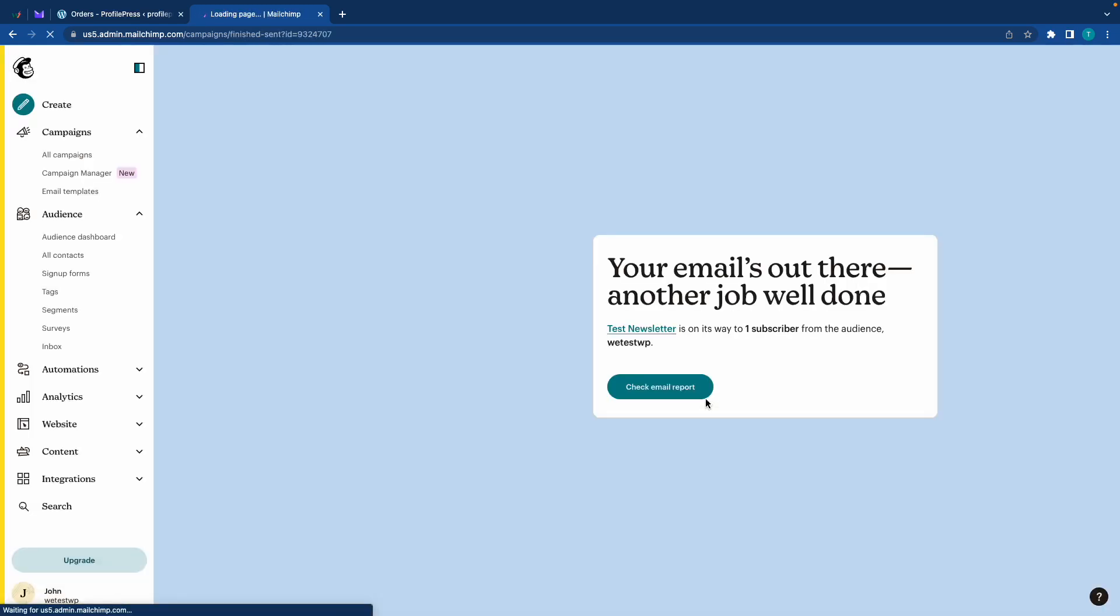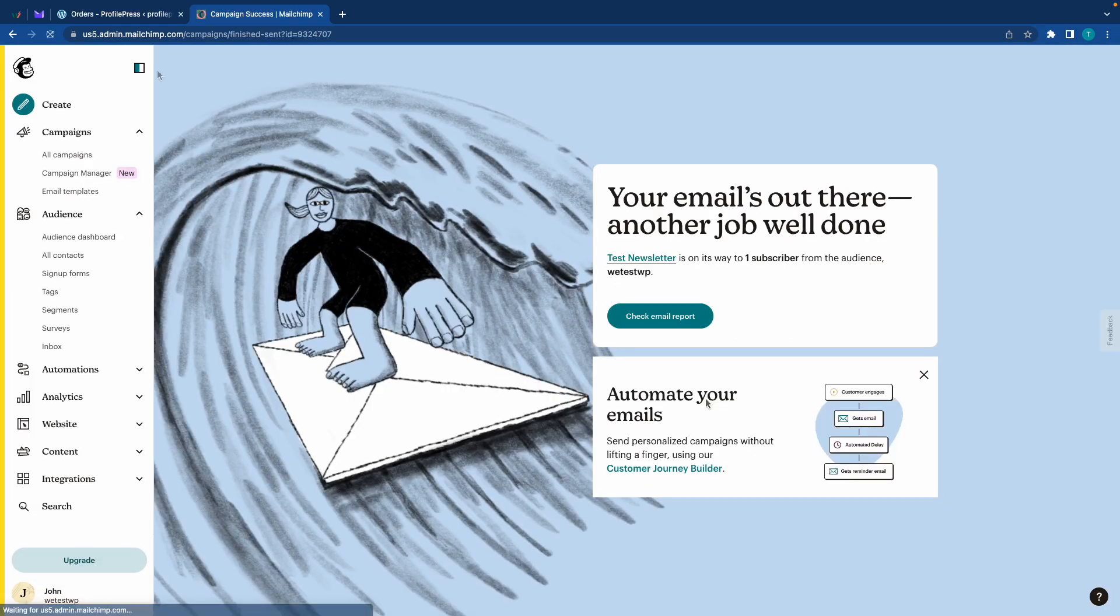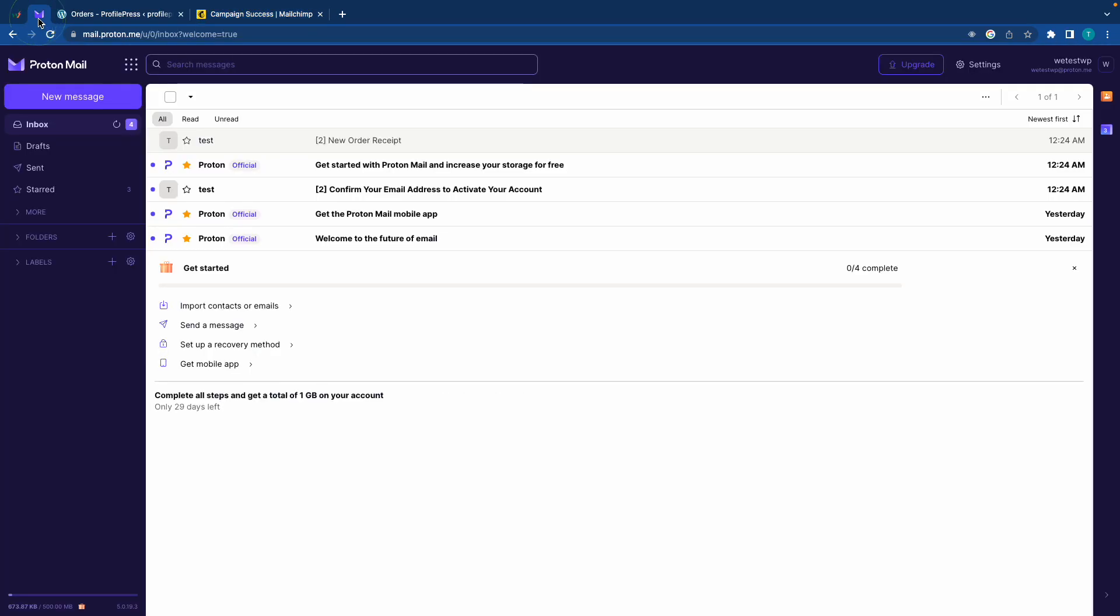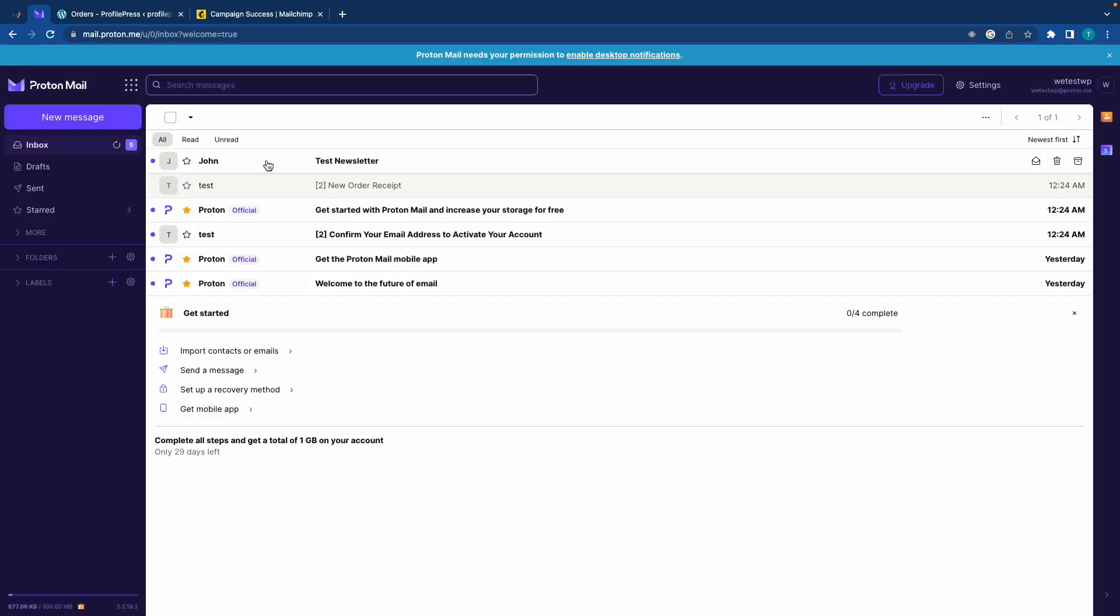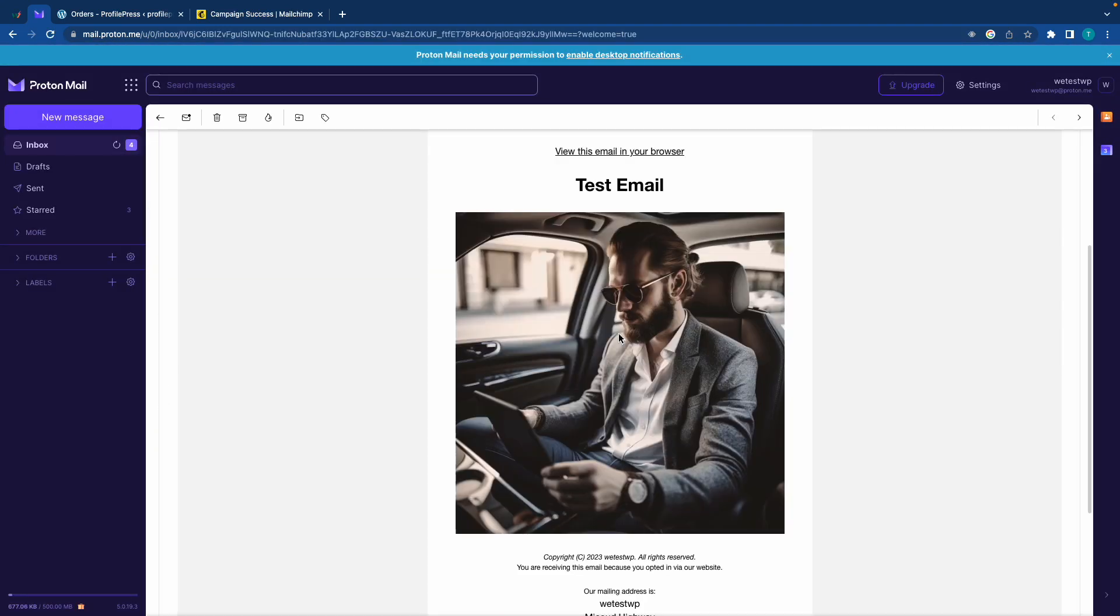Alright. So let's go ahead and view the email. Now let's refresh the page. And there's the email. So I hope you found this video helpful. Thank you for watching and see you next time.